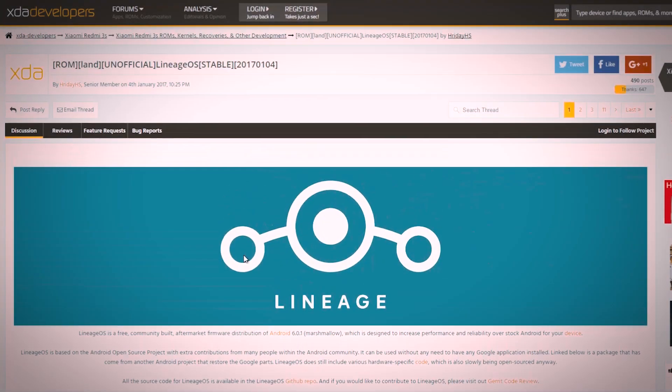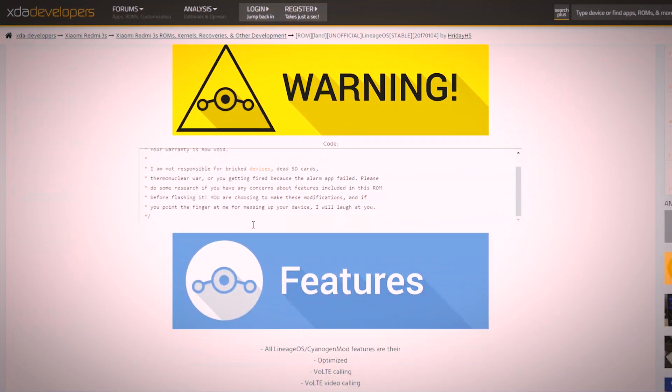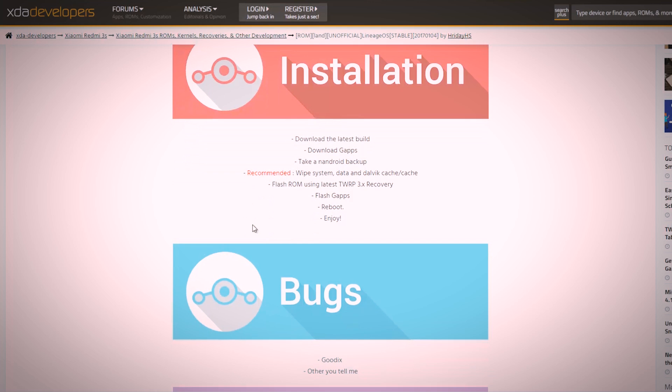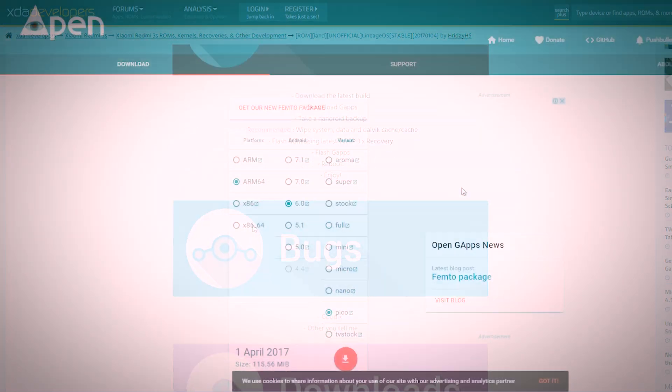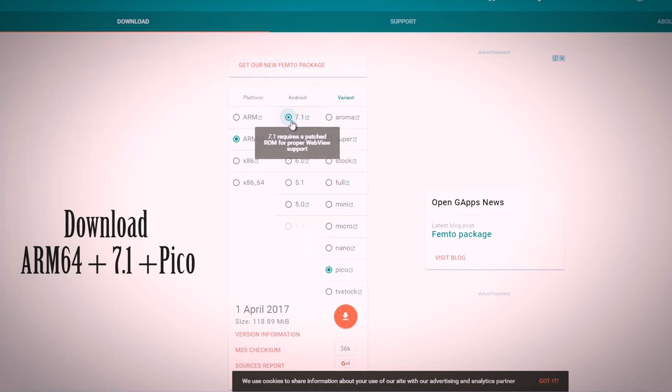For the installation part, you will need two files. One of them is the ROM ZIP file and the other is the Gapps package. The download link for both files will be in the description box. So download both files and put them in the internal memory of your device.